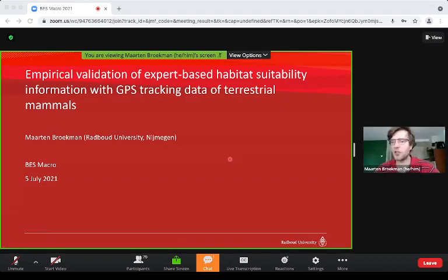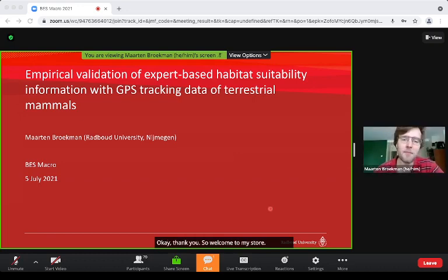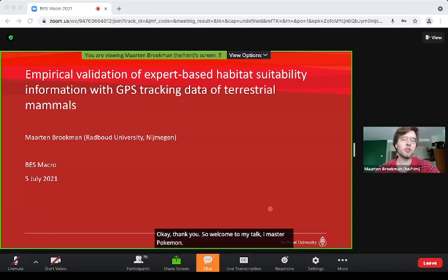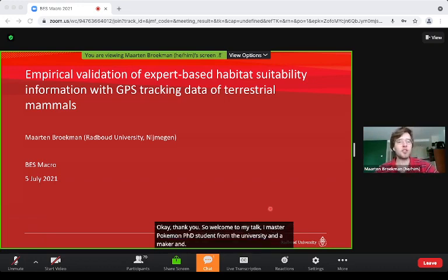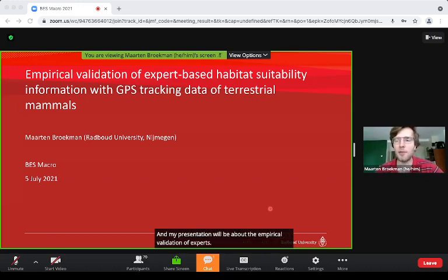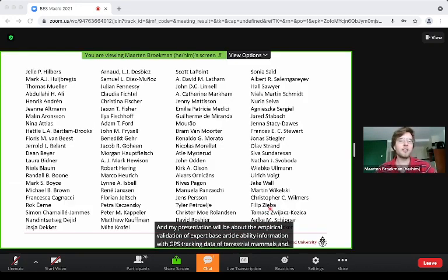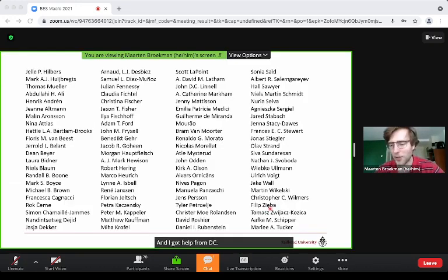Welcome to my talk. I'm Maagde Broekman, a PhD student from the Radboud University in Nijmegen. My presentation will be about the empirical validation of expert-based habitat suitability information with GPS tracking data of terrestrial mammals, and I got help from these people on the study.